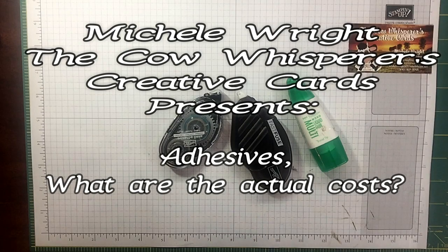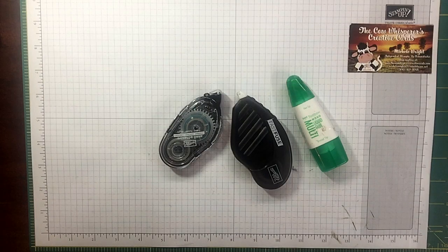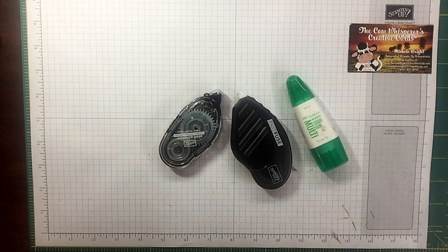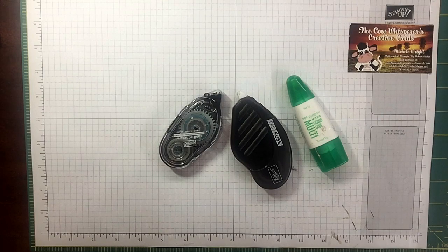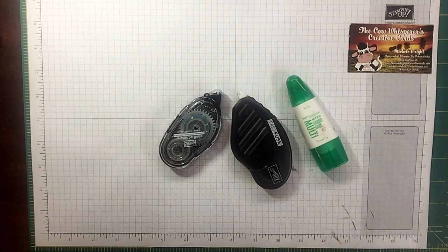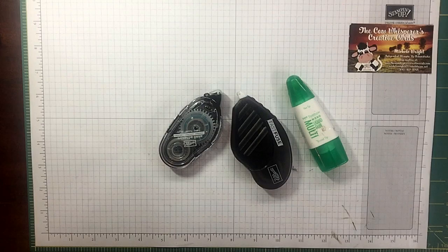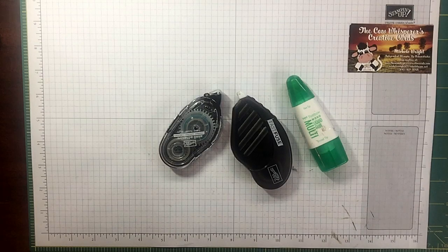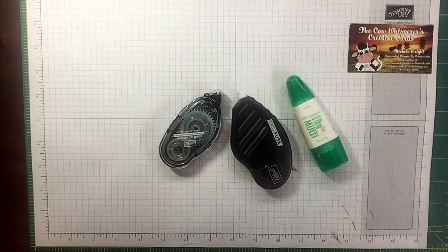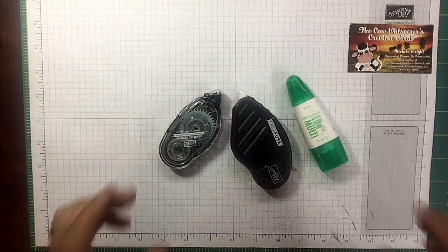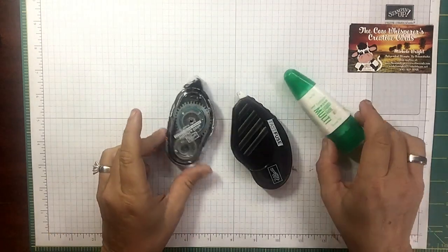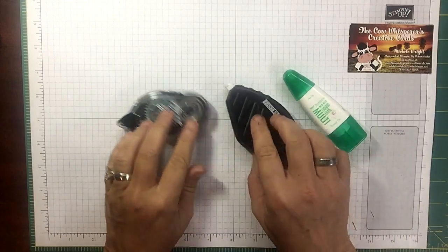Hi guys, welcome to the Cowwhisperers Creative Cards. I'm Michelle Wright and I'm an independent Stampin' Up demonstrator. Well, it's Friday so that means it's Tip Friday, and today let's talk adhesives.